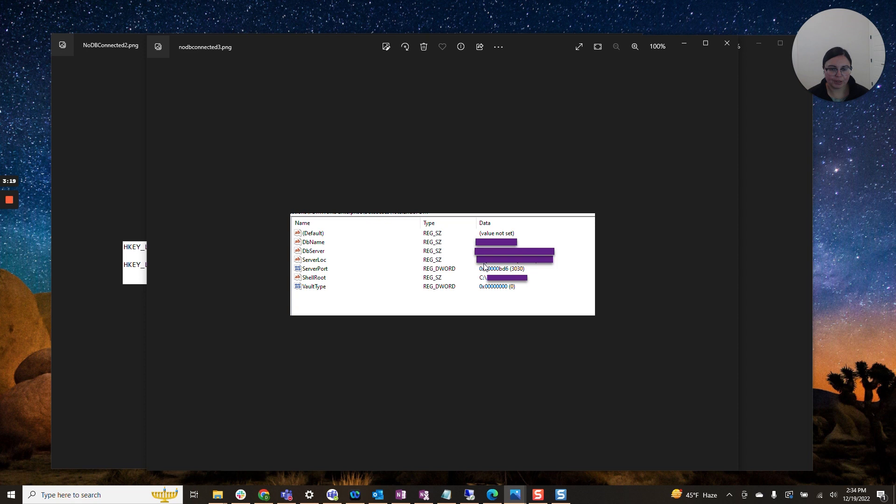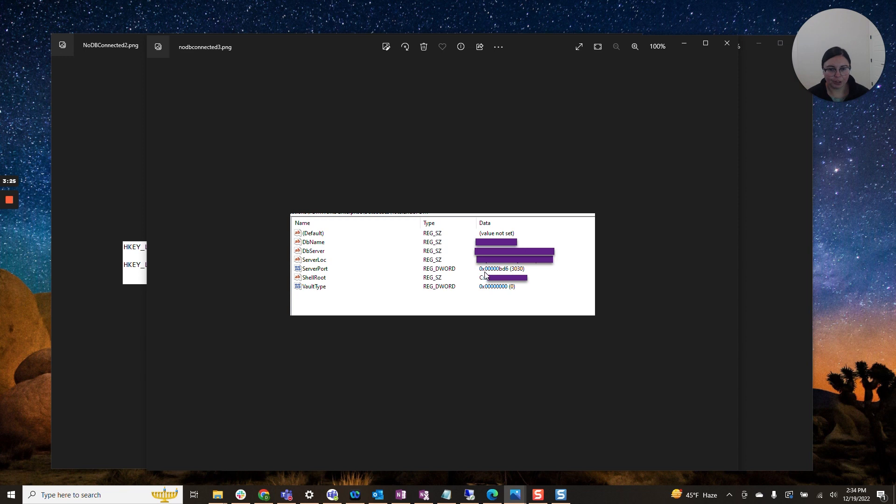You will want a server location as well. This is your archive server. Again, these two can be the same or they can be different. You want your server port. That should be 3030. Here shell root.